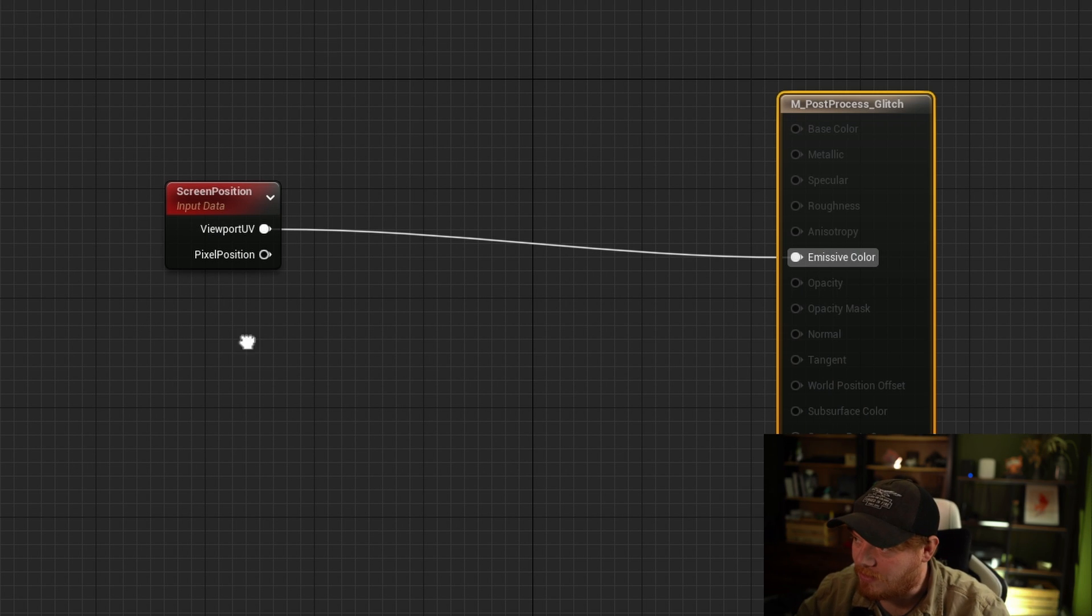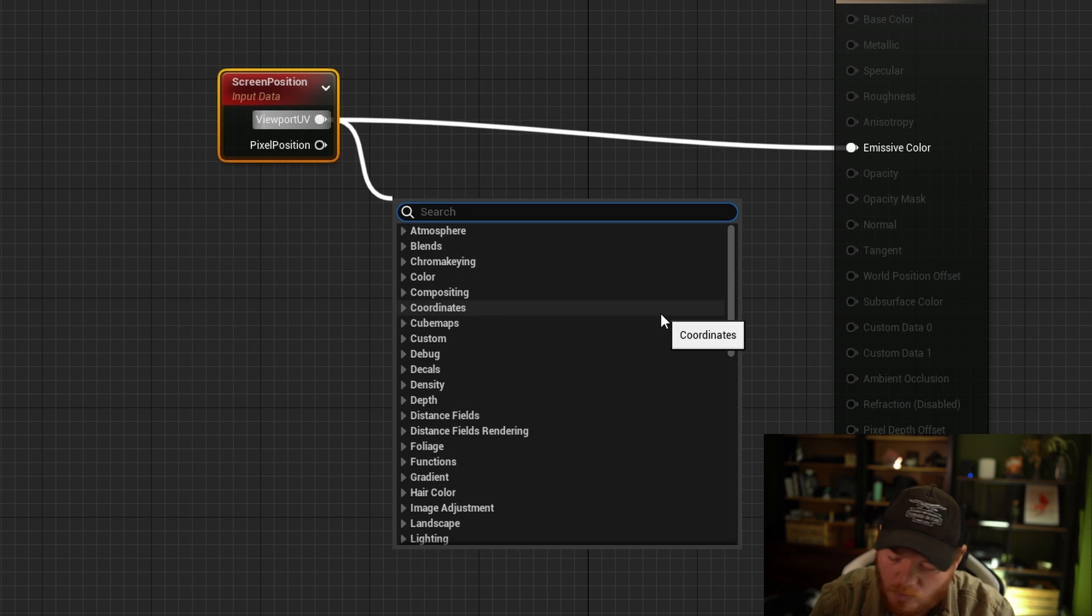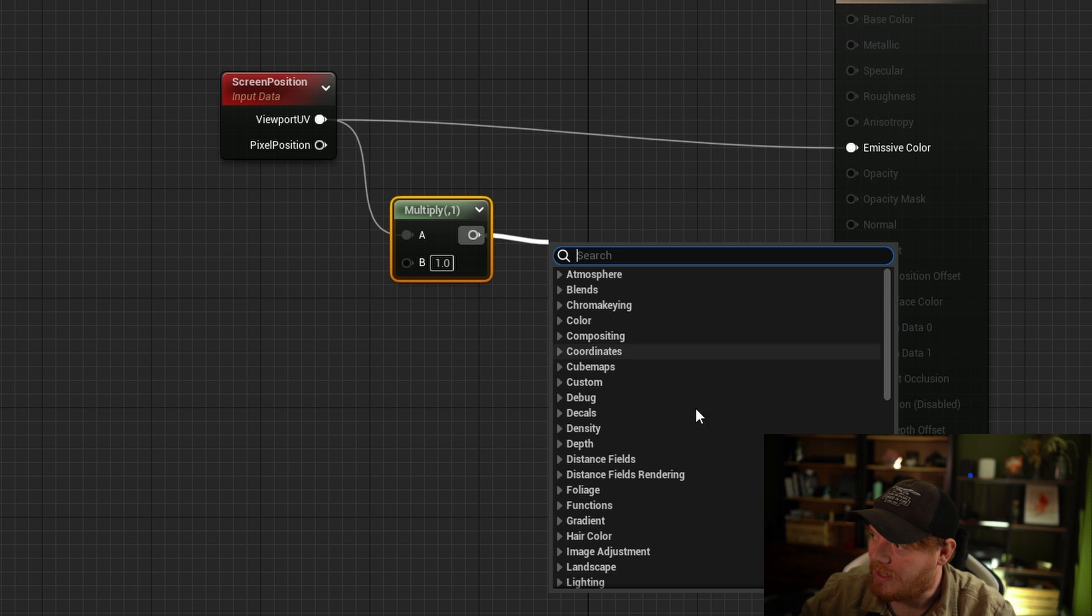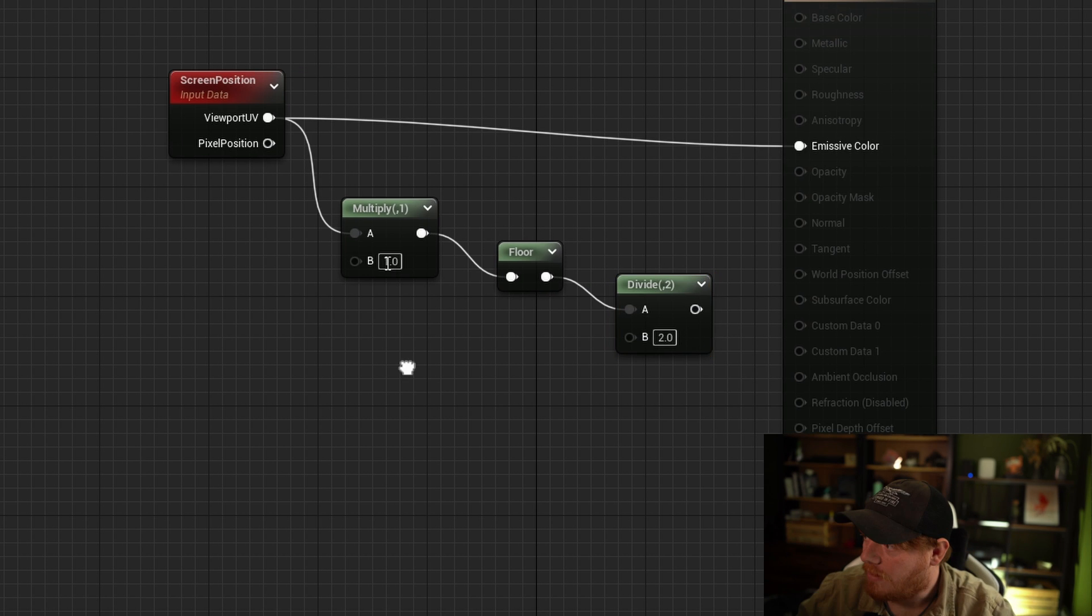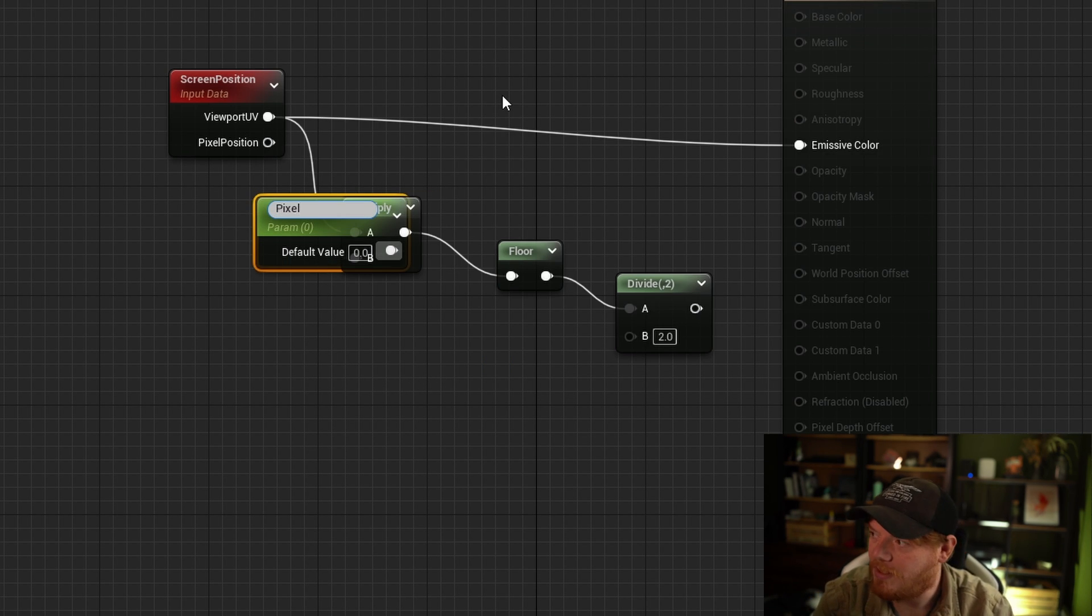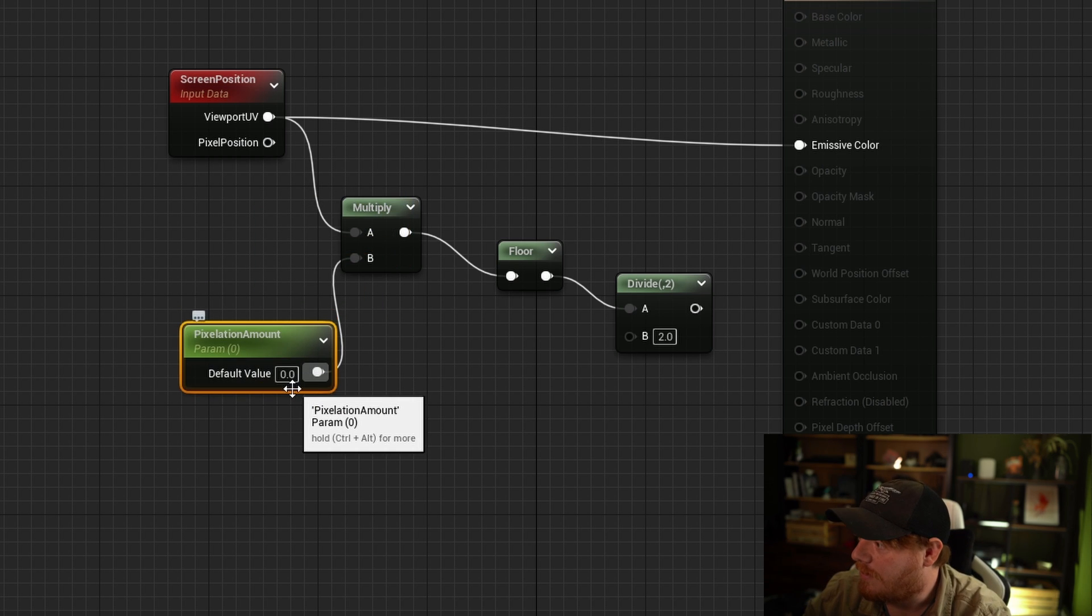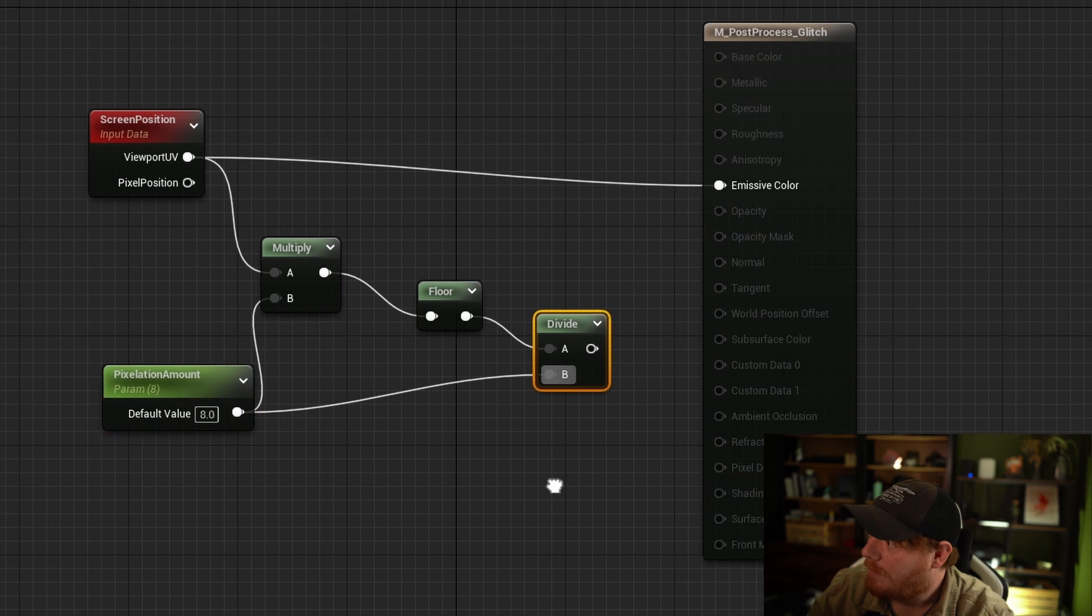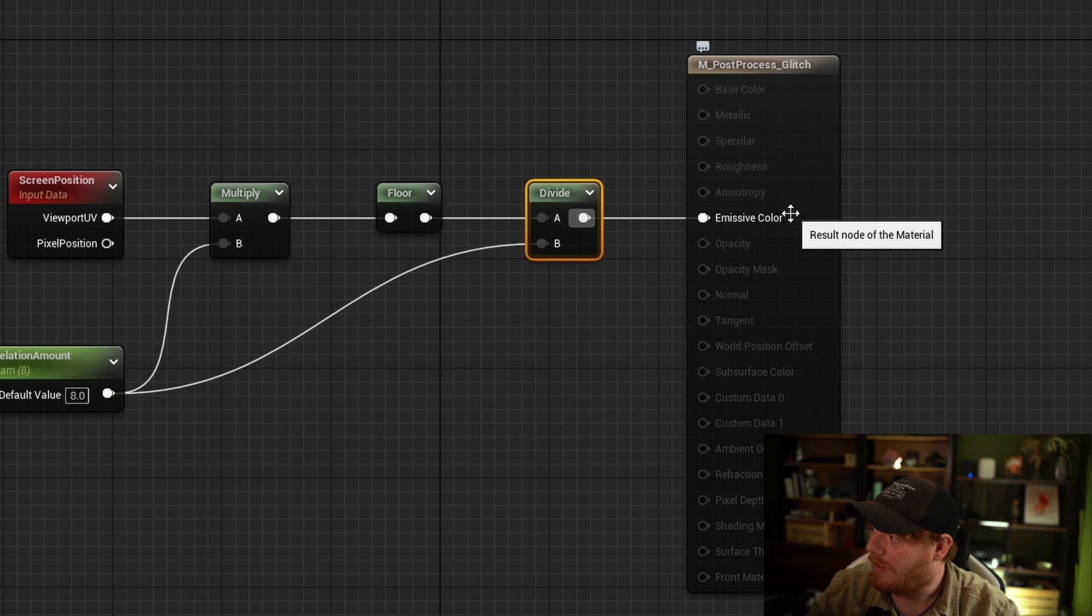In order to do this, we're going to add a few nodes here. We're going to first add a multiply node, we're then going to add a floor node, and then we're going to add a divide node. And we want both multiply and divide to be driven by the same number. So I'm going to right click, promote to parameter, and I'm going to call this pixelization amount. Let's set that to eight for now and drag this into the divide and the multiply, and then we're going to use that to output the emissive color.